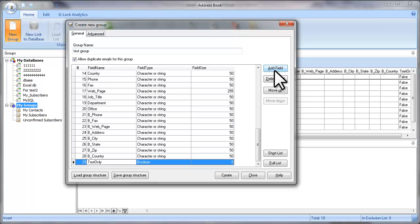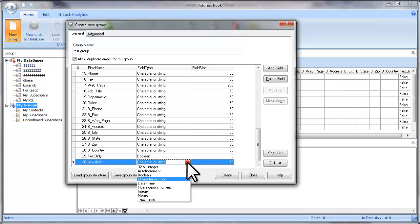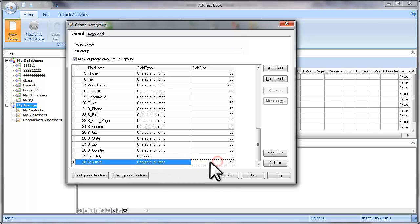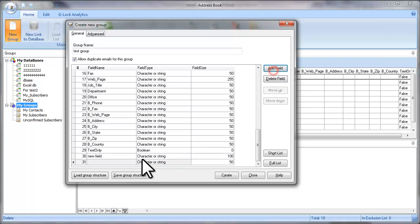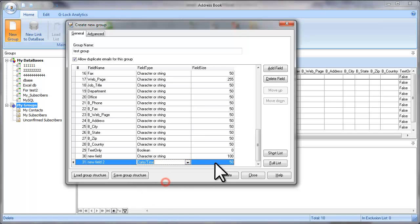Click on the Add a Field button, type a new field name, select the field type, set the field size. And if you need to add another field, click on Add a Field button again, type a new field name, select the field type, set the field size. When all the fields are added, click Create.